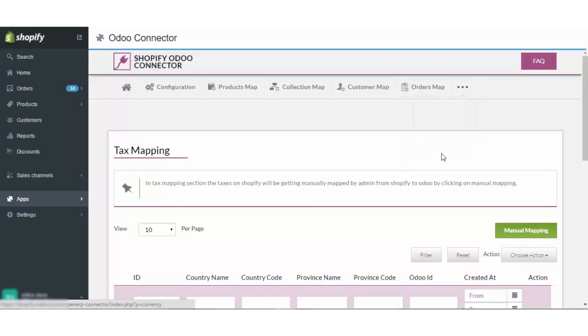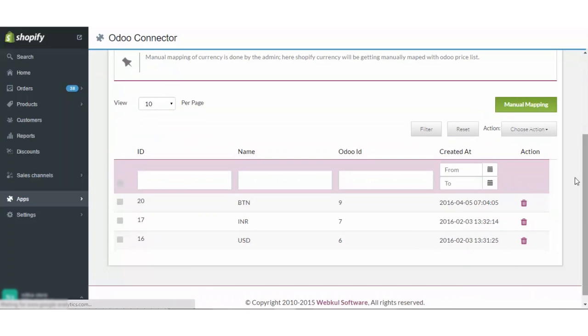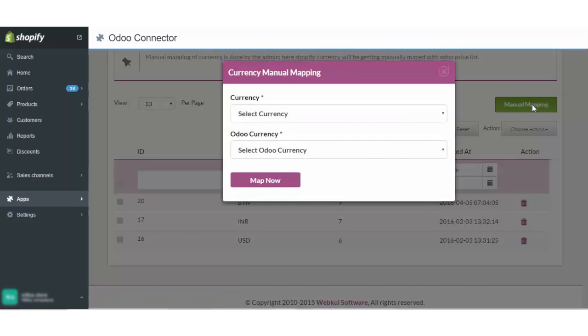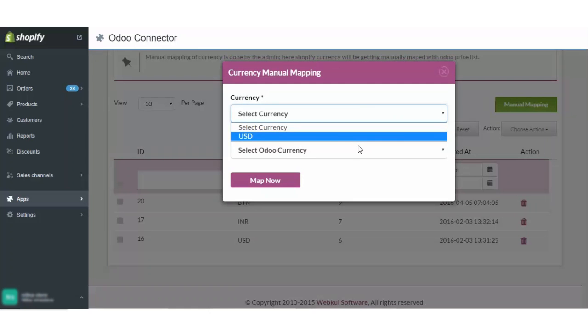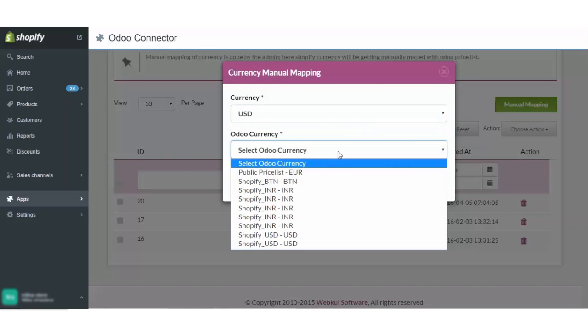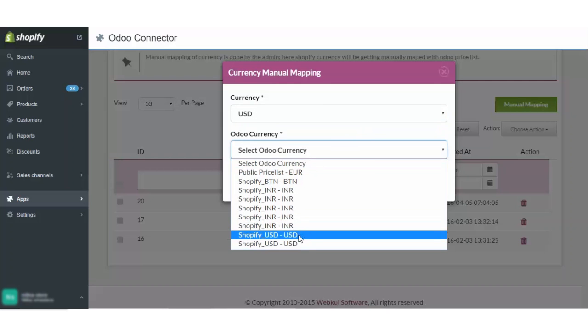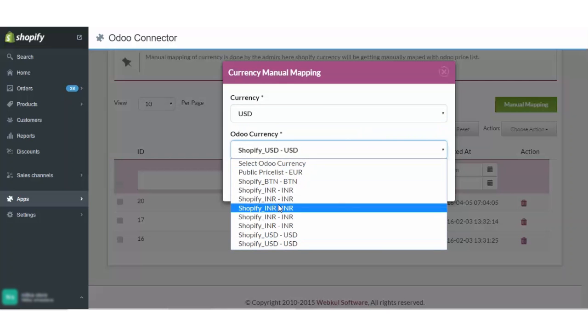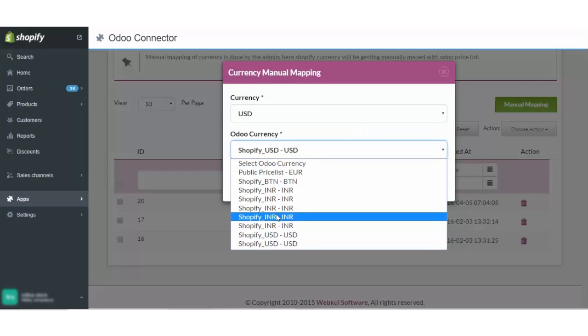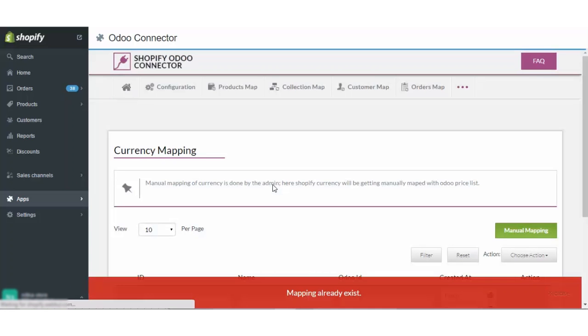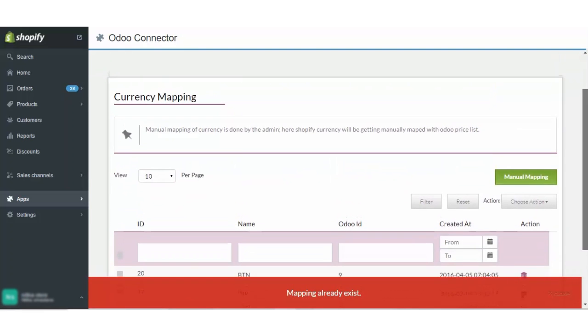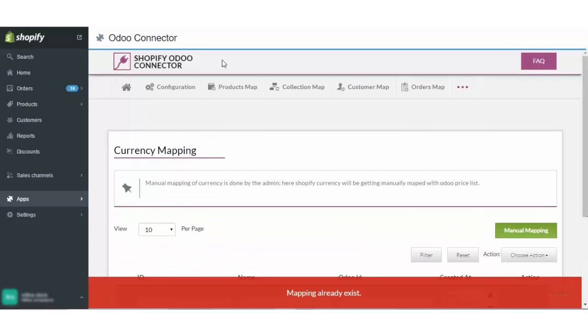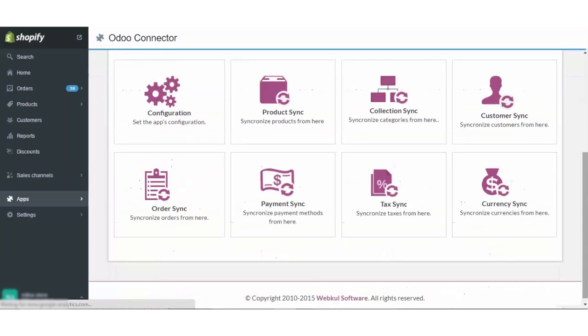Currency mapping. The currency is also mapped in a similar manner. As you can see there are various currencies which are already mapped. We will just do another one, currency of Shopify to that of Odoo. Let's try mapping it. And we will click on map now. Mapping already exists for this one as well. So, these are all the sections where the mapping happens.